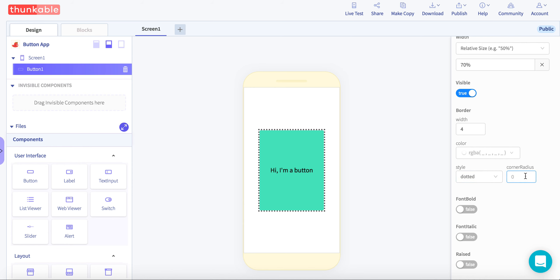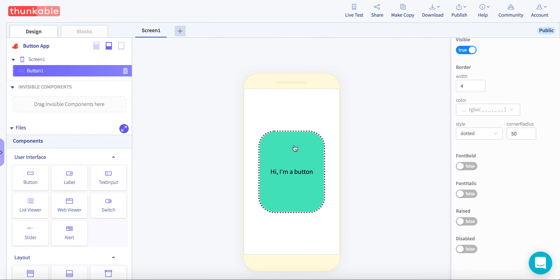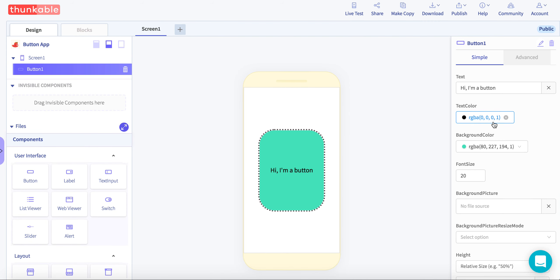You can also make the button a little bit round by adding a corner radius. Let's click 5 for now. It doesn't make it quite big. Like 10 or even maybe like 50 to make it a little bit rounder. Great. So now we've designed our button.